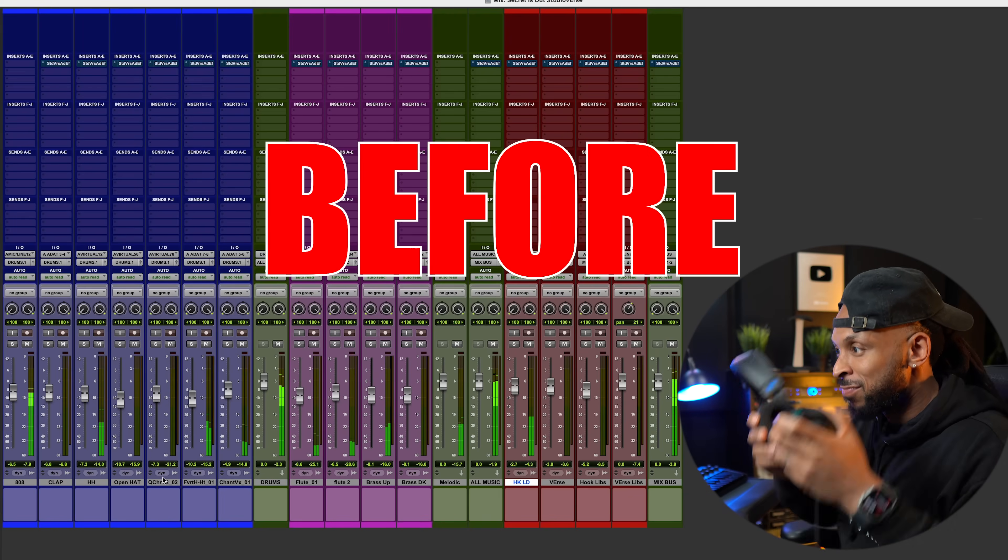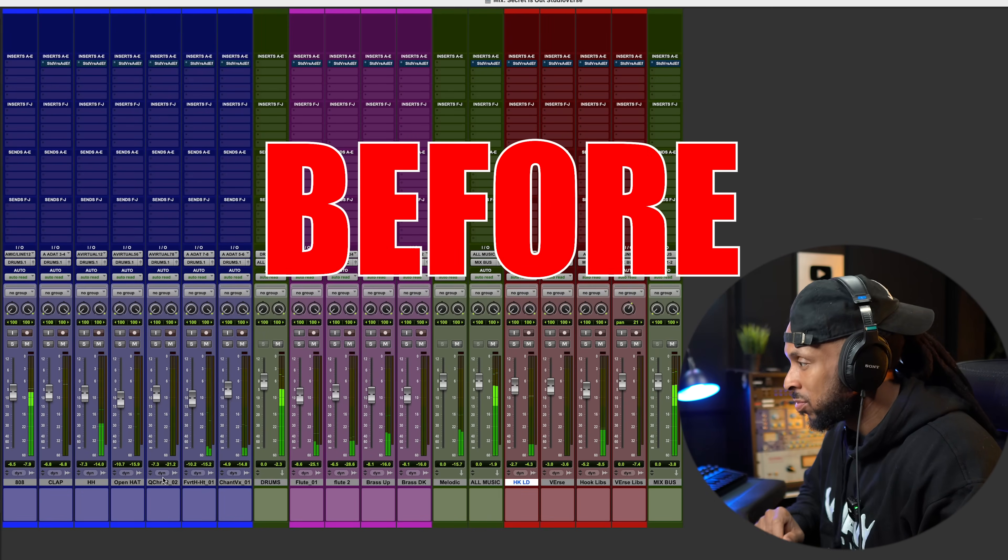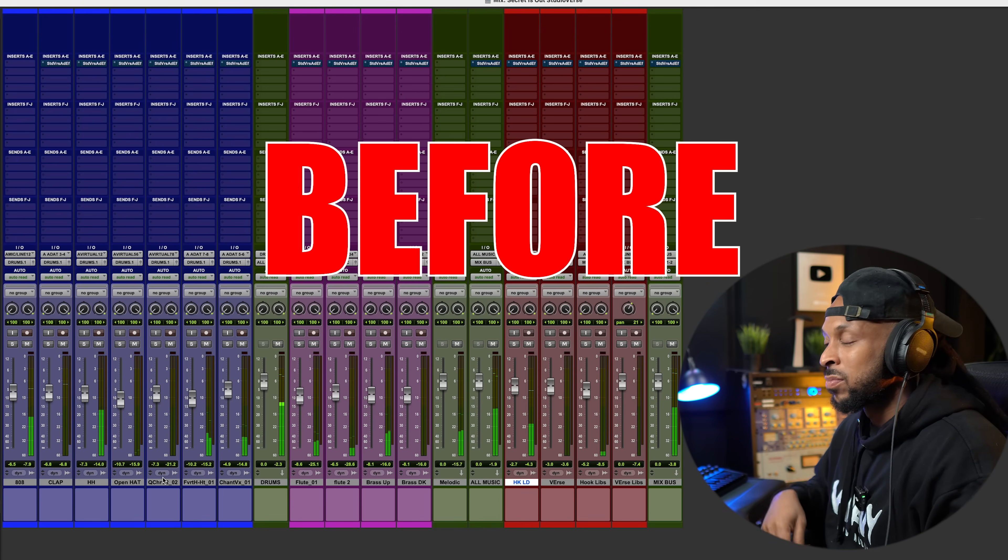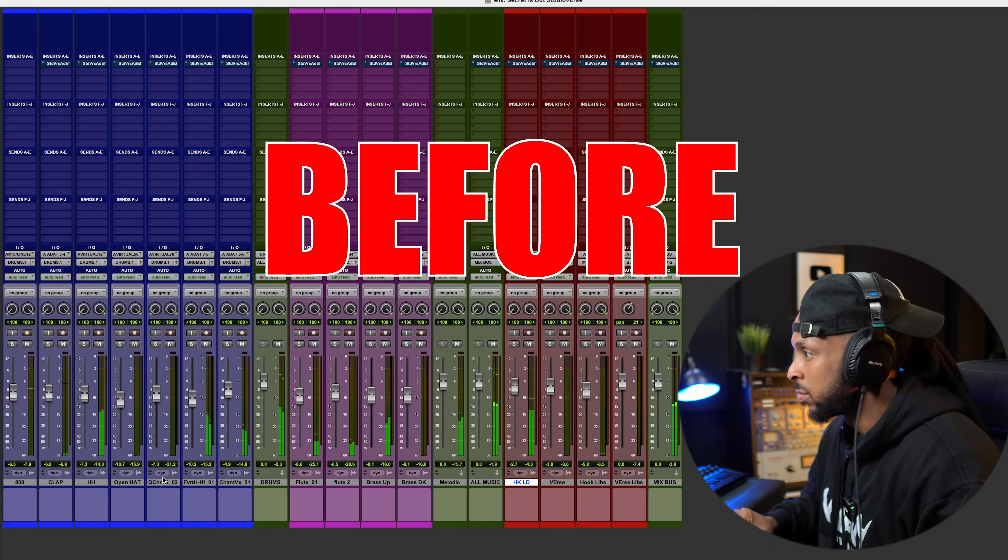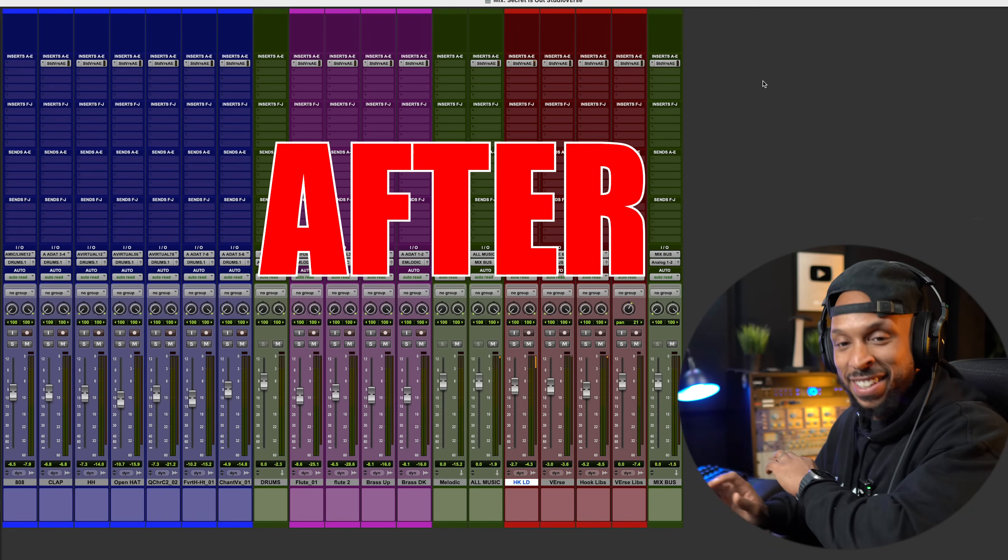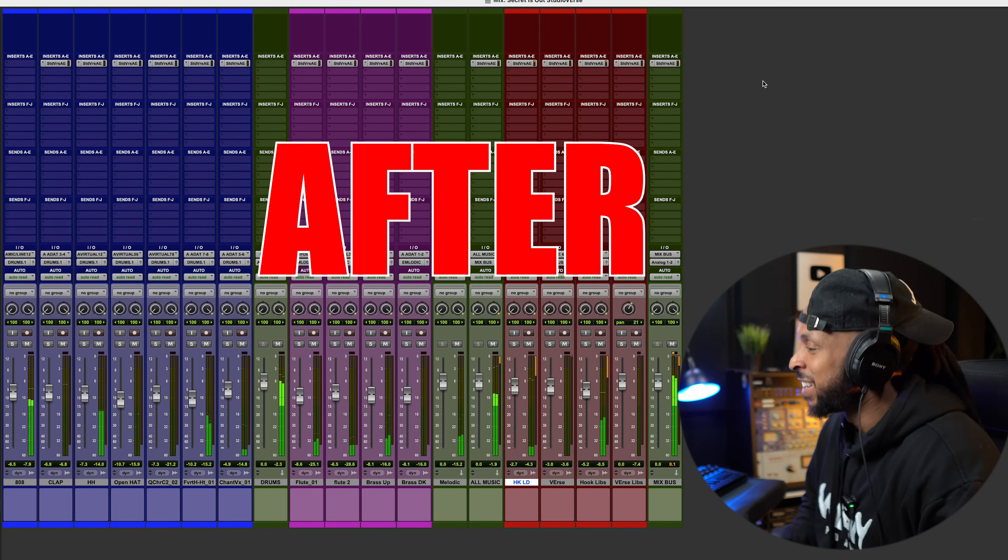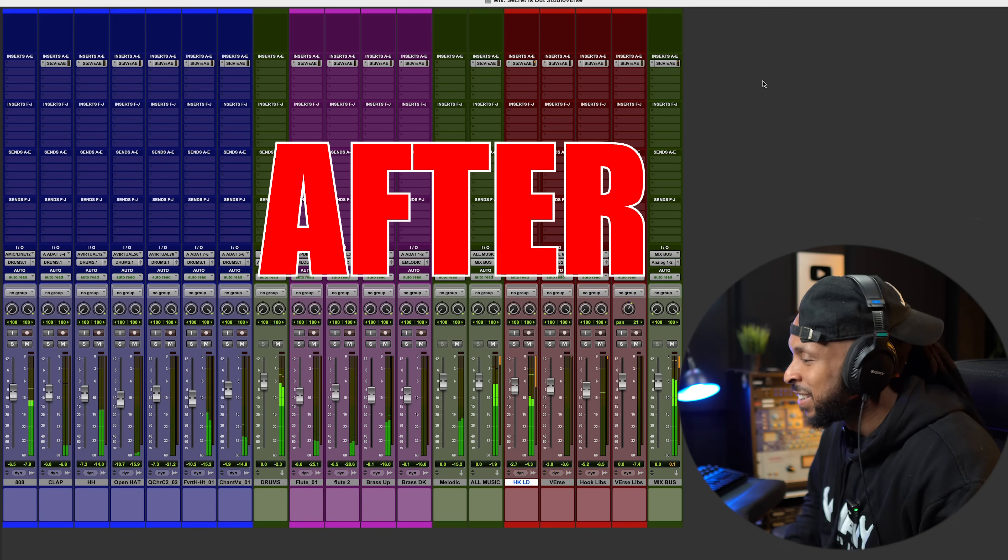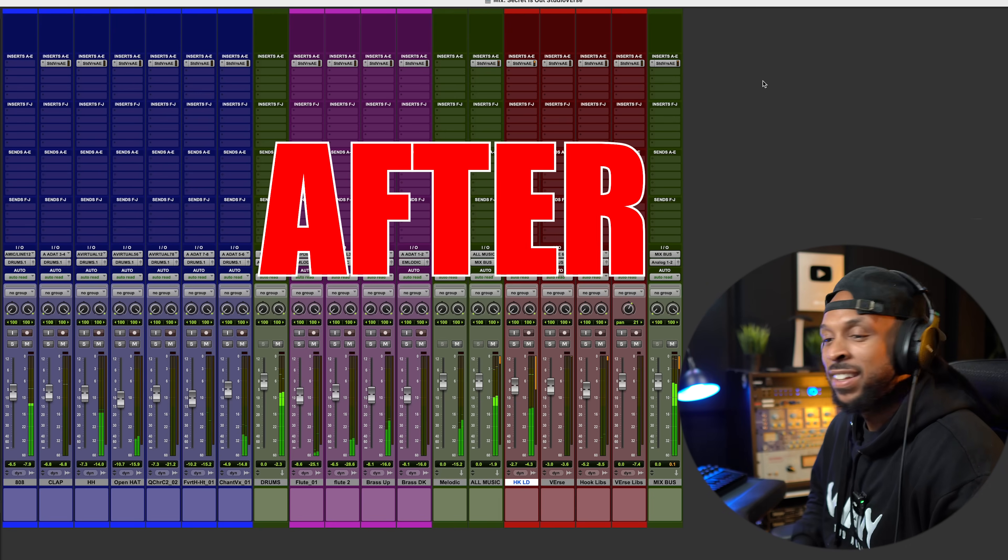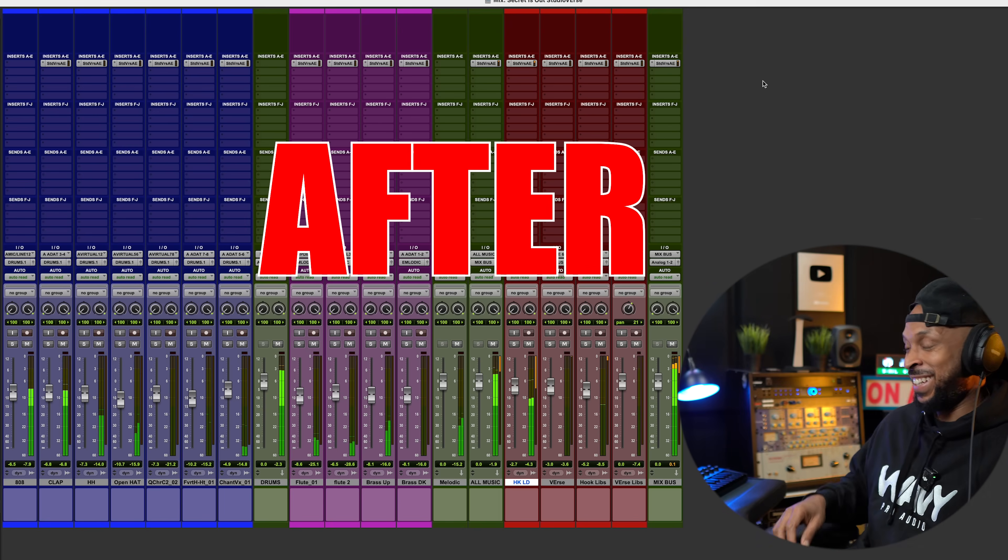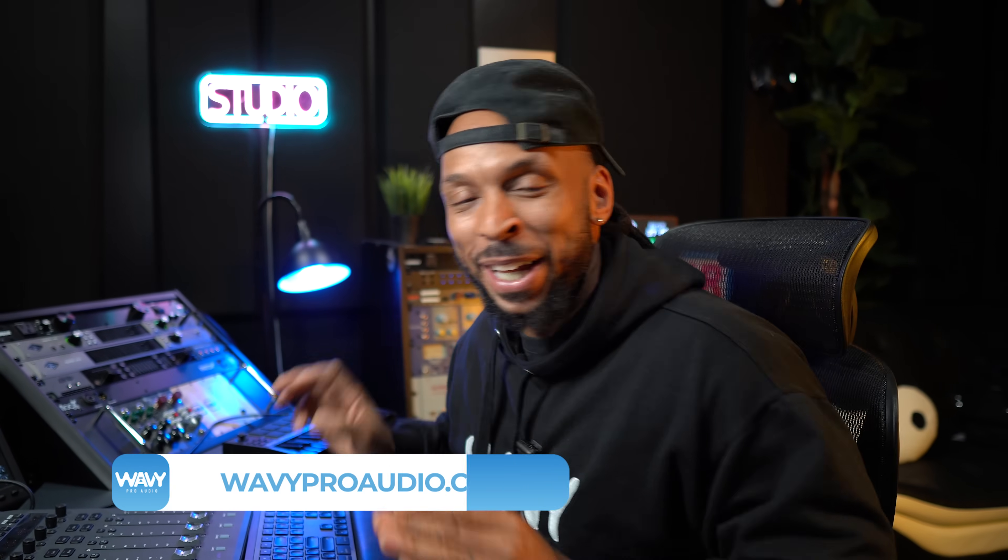Okay, let's just start out by listening to my song before I put the magic plugin on. Now, let's hear the mix with this magic plugin. Now look, I just did all that with one plugin.